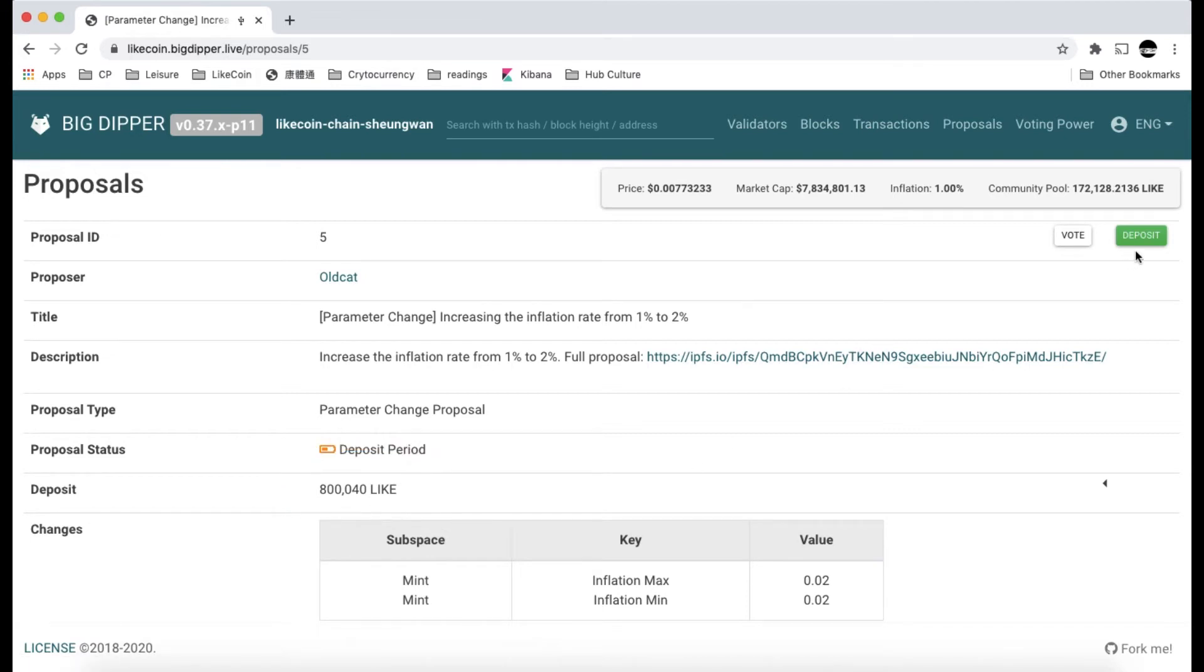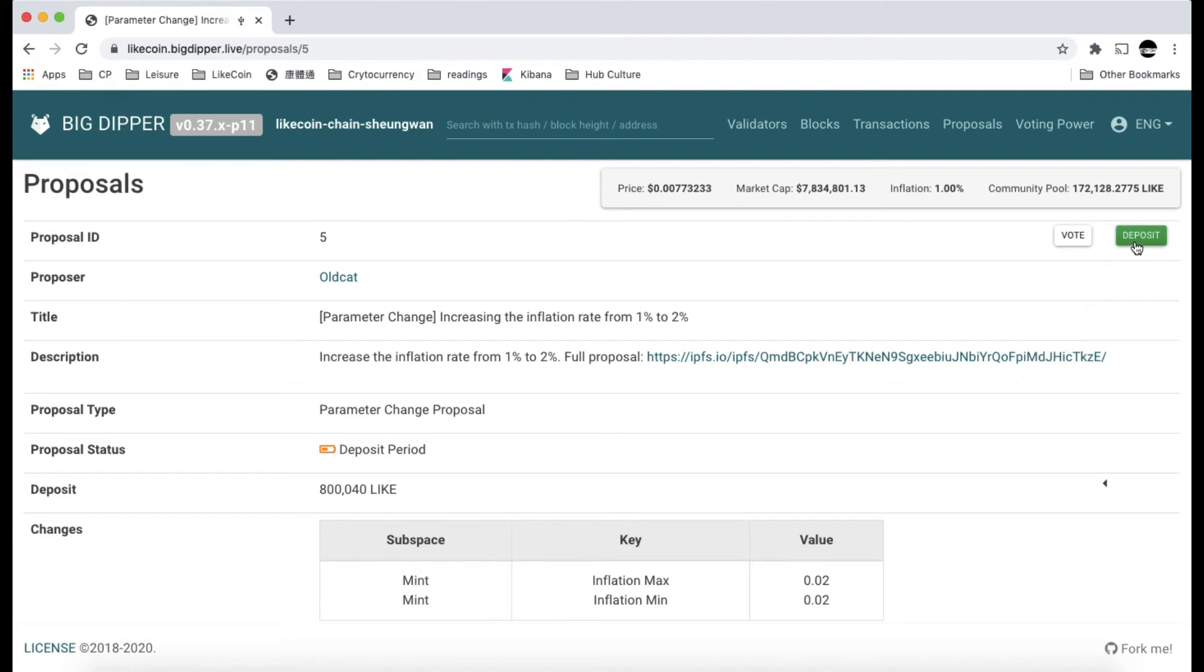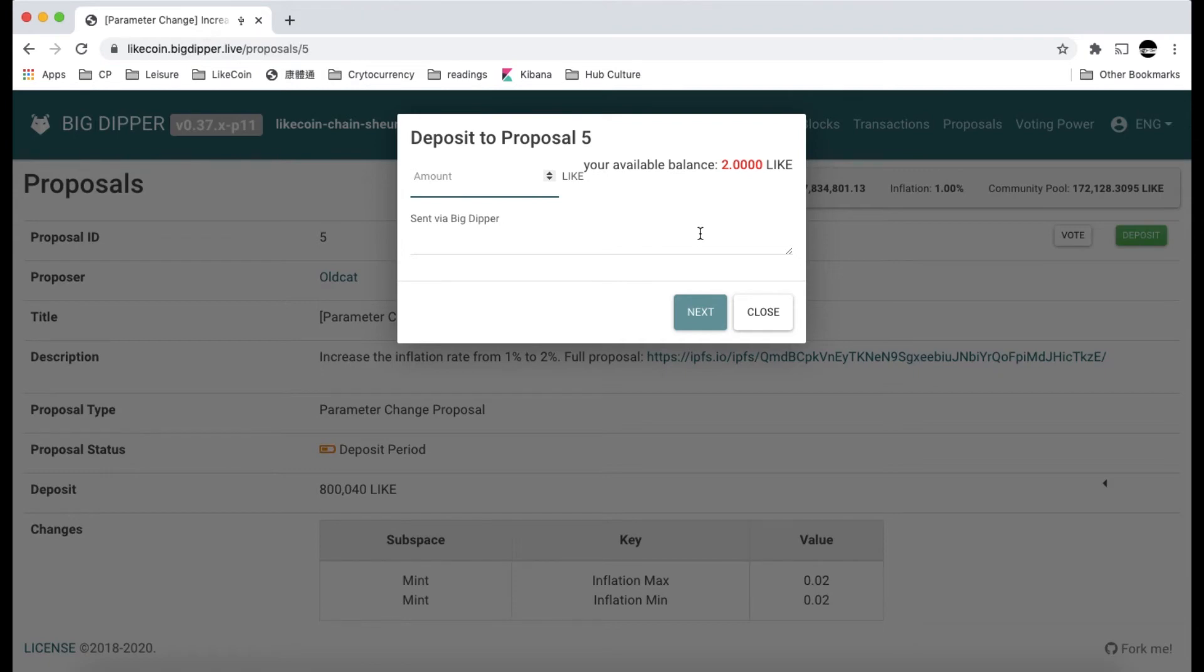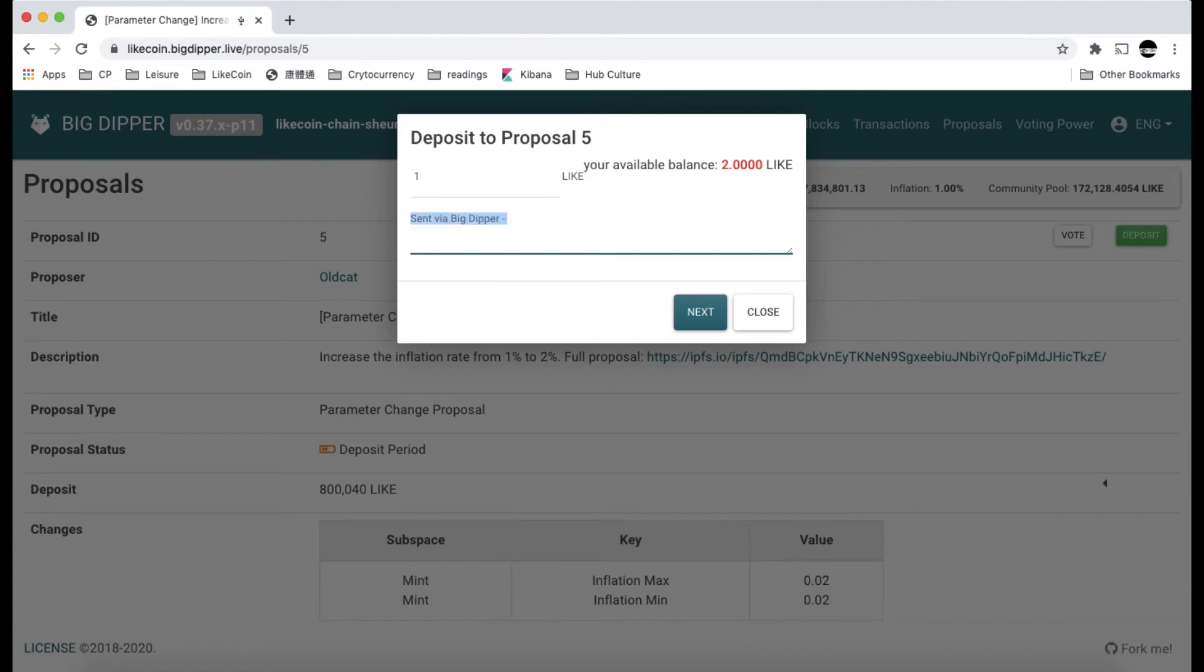On the upper right corner of the screen, there is a green deposit button. Let's click on it and proceed to deposit one Litecoin to this proposal. The system will ask you to input the amount to be deposited. I have two Litecoins, so I will deposit one. The system also lets you input some remarks, so I will input deposit demo for this transaction.